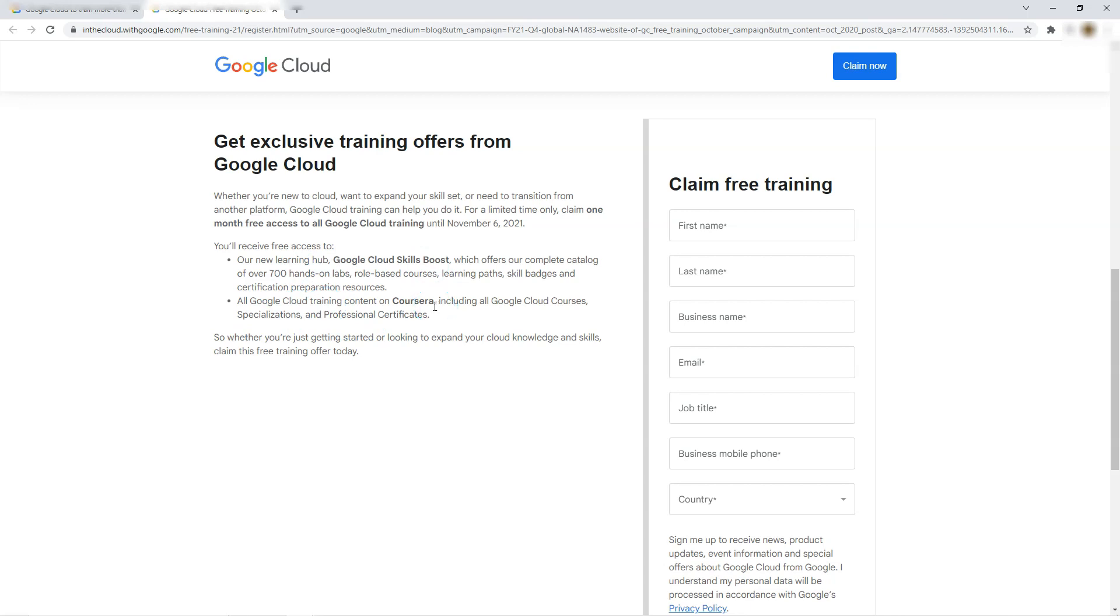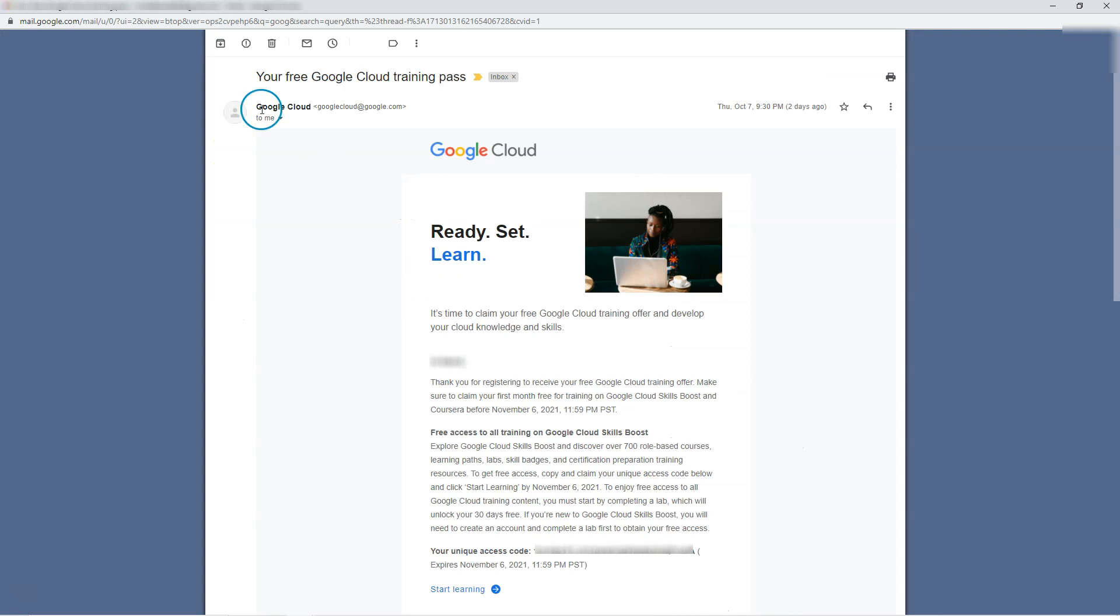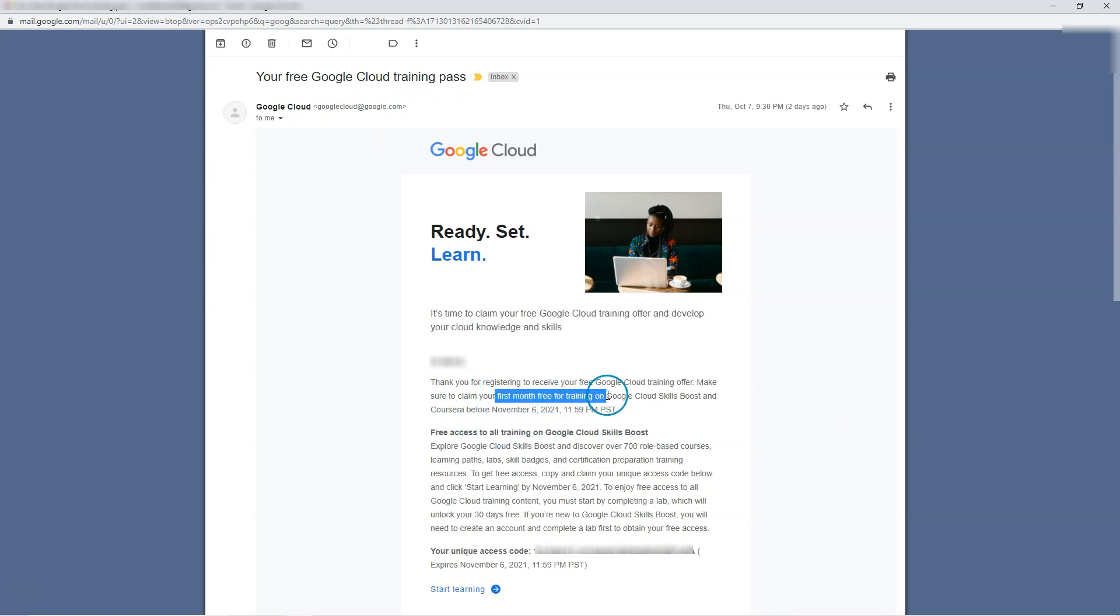Let me show you how the mail looks. You get this email with subject 'Your free Google Cloud training pass' and it says make sure to claim your first month free for the training on Google Skill Boost and Coursera before November 6th.